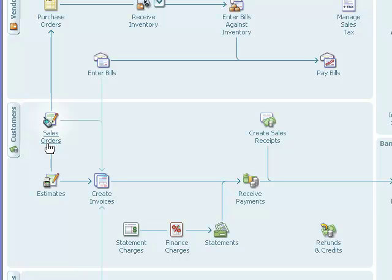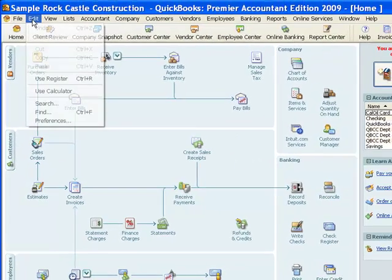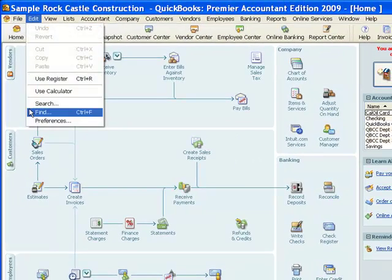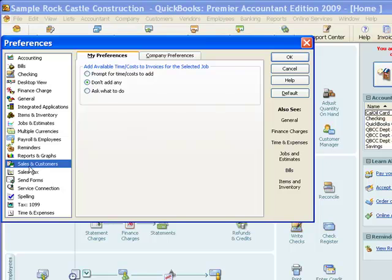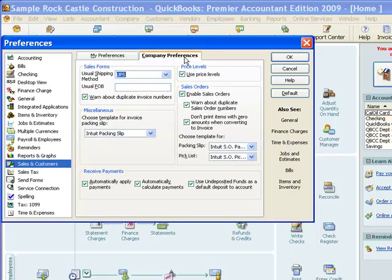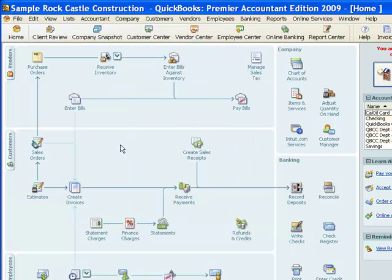If you have Premiere and you're still not seeing sales orders available to you, you can go to Edit, Preferences, Sales and Customers, Company Preferences, and you want to make sure that this checkbox right here is checked — Enable Sales Orders. If you check that, then you should have the sales order icon on your homepage.